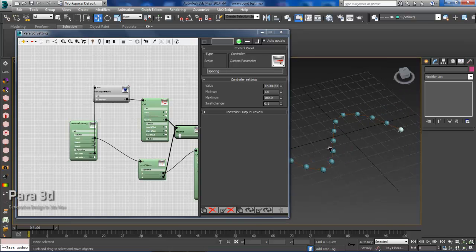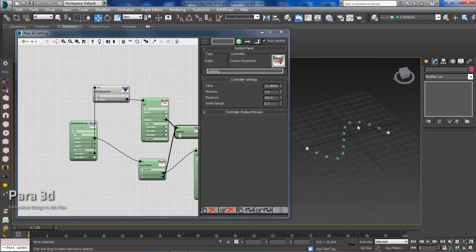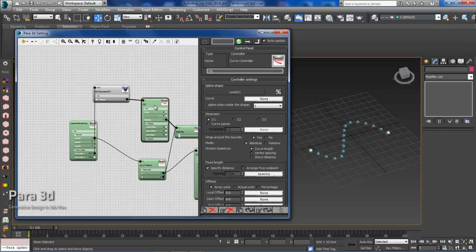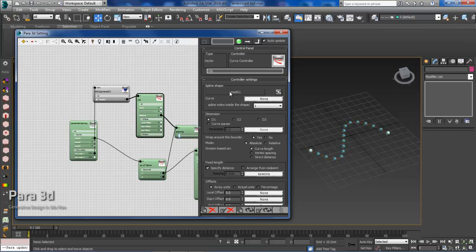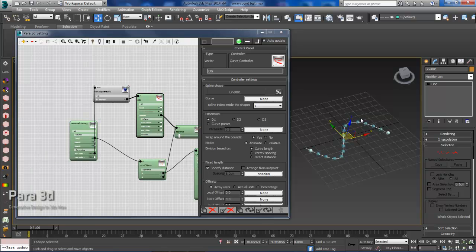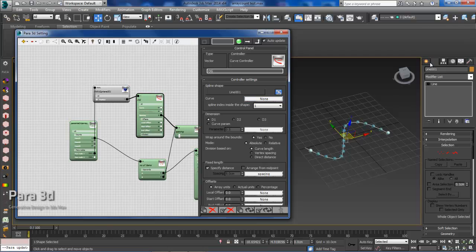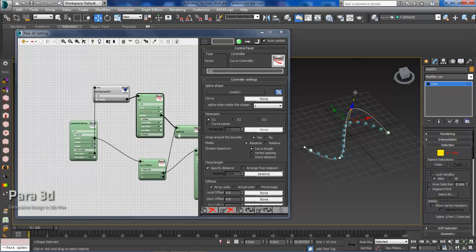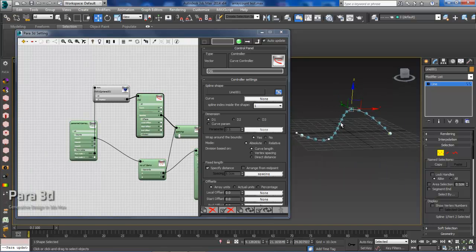But let's just say we'd like to change the original geometry. We want to change the curve. So we can change this dynamically, but we'd also like to change the curve itself. So I'll go to the original array and then I'll right click on line one and that'll select my original geometry. And then I'll enable dynamic update. Go to the modifier list. Turn on the points. And I can then adjust the curve and ParaNode will automatically update.